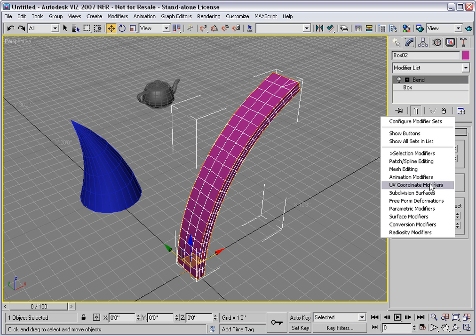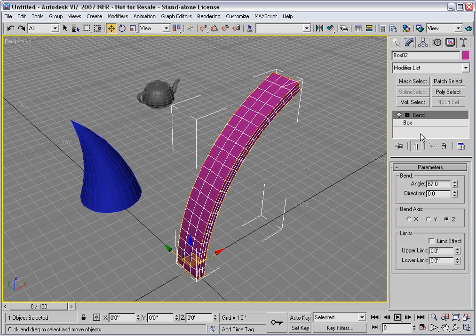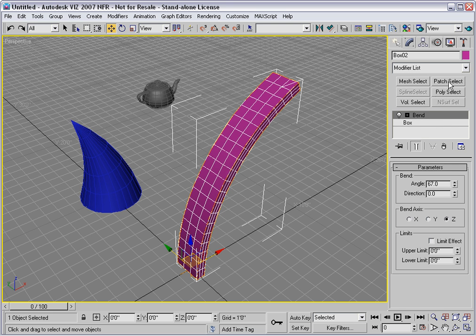In order to take advantage of these sets, you need to choose Show Buttons. And that reveals a grouping of buttons here, sandwiched in between the Modifier List and the Stack.